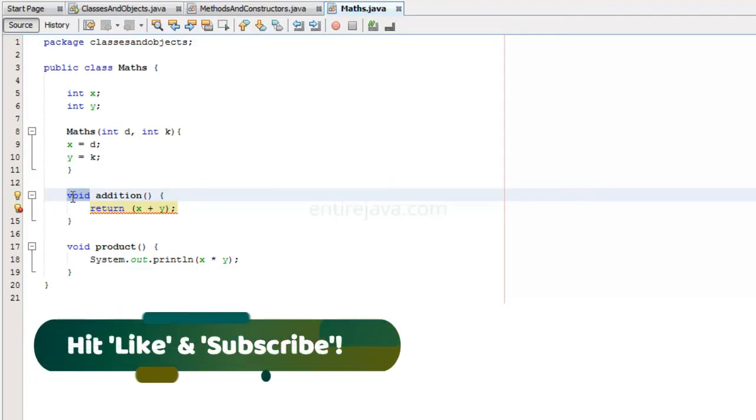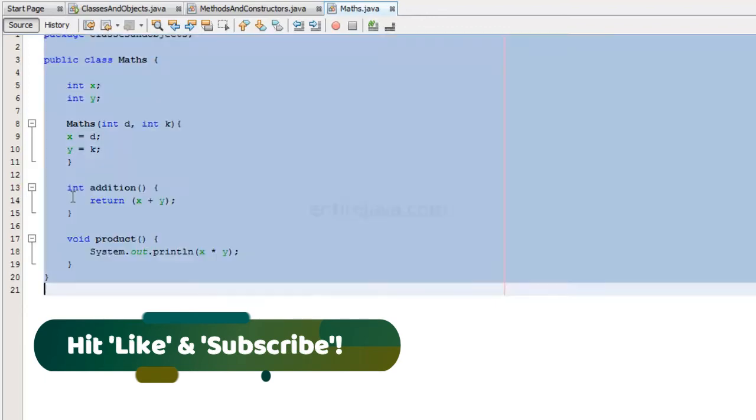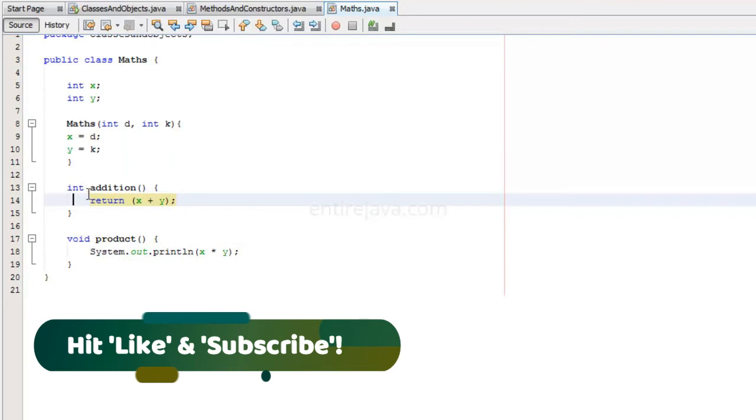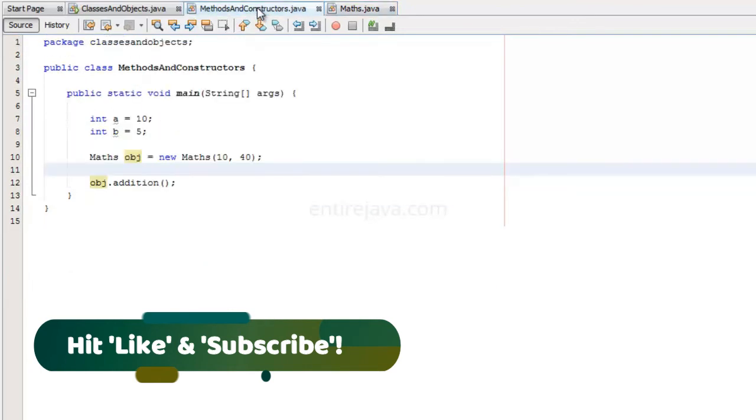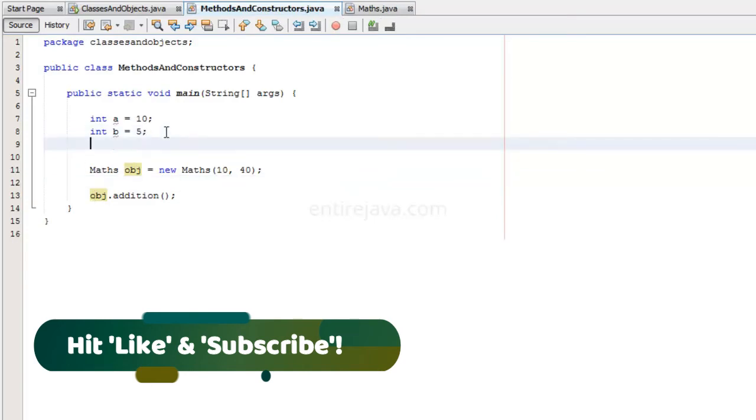In this case, its integer. So I am going to say int. And if we are sending something, we also receive it over here. So we are going to have another variable. Maybe int c.